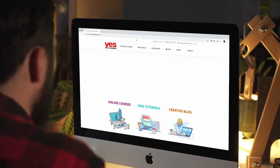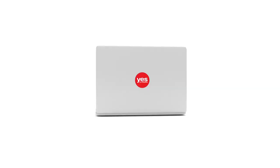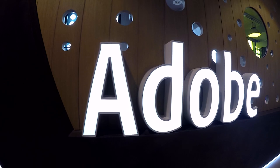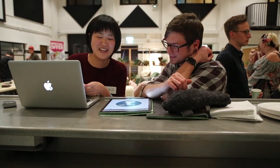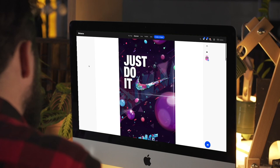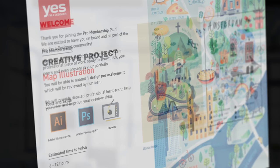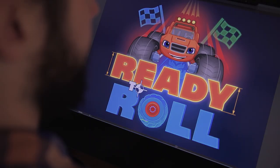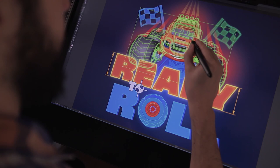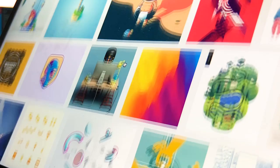Before continuing — a quick note about the creative membership program. For a small monthly fee you get access to over 200 hours of Adobe certified online training courses, mentoring, webinars, a student forum, and project file downloads. Sign up at yesimadesigner.com/memberships and start your free trial today.